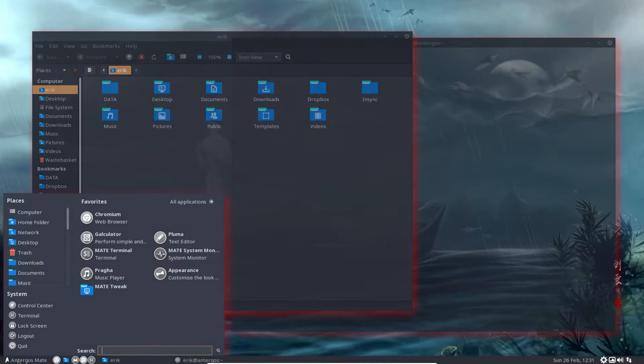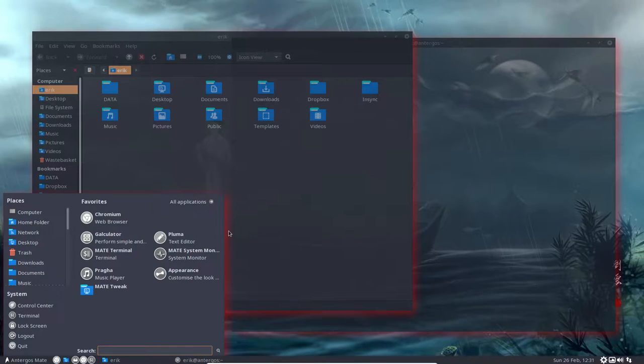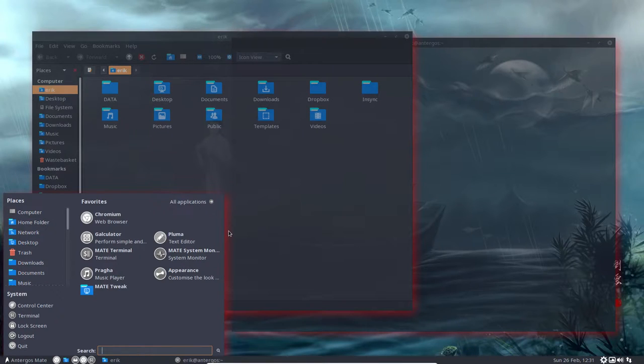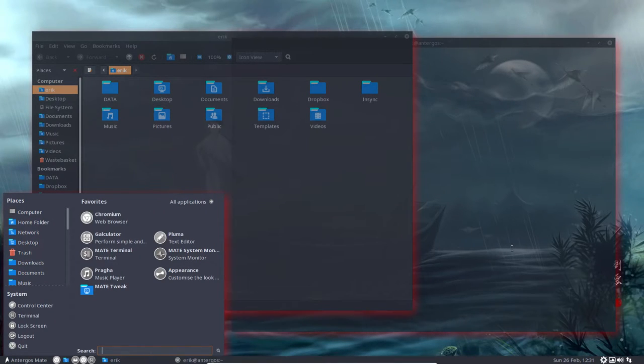That's all there is to do to change your Antergos MATE system to use Metacity with the Metacity configuration file. Enjoy your system.